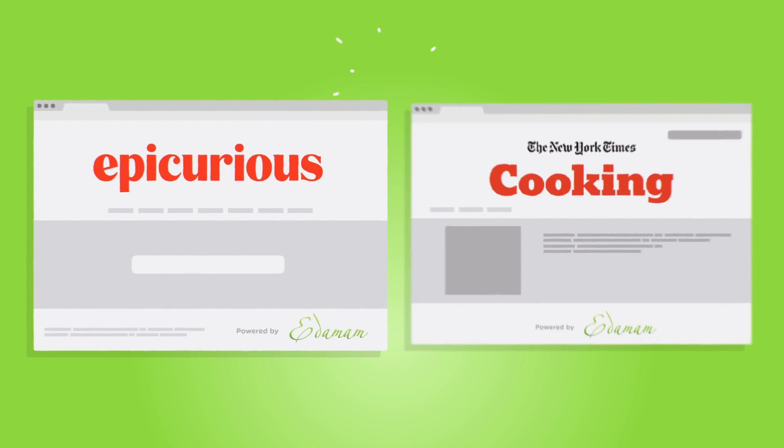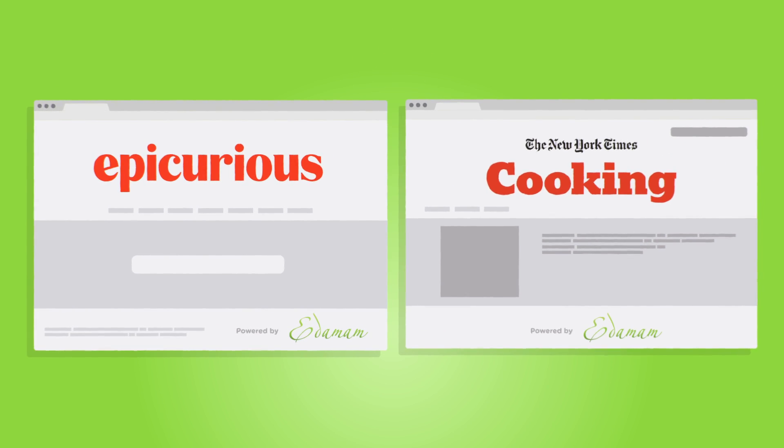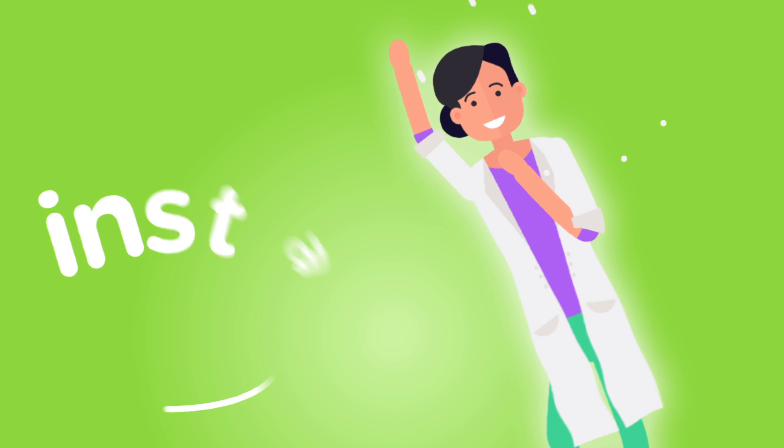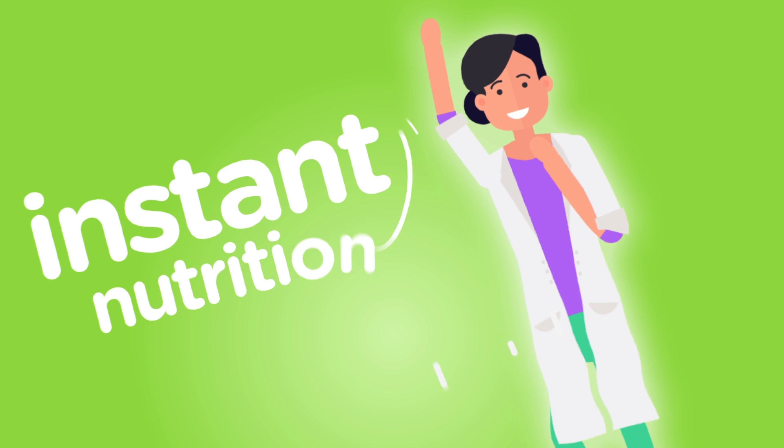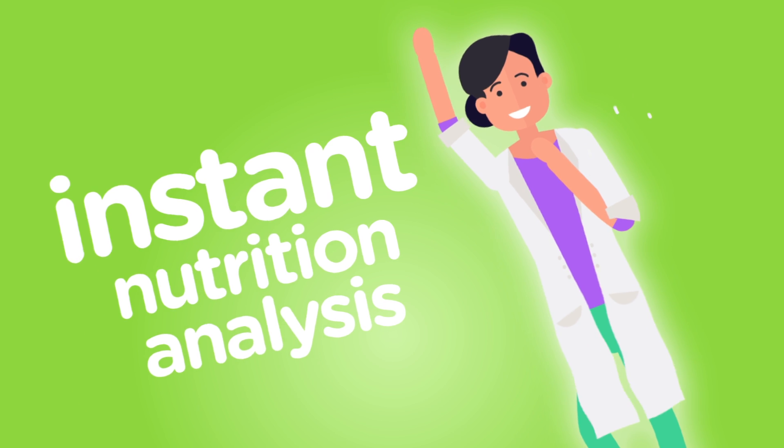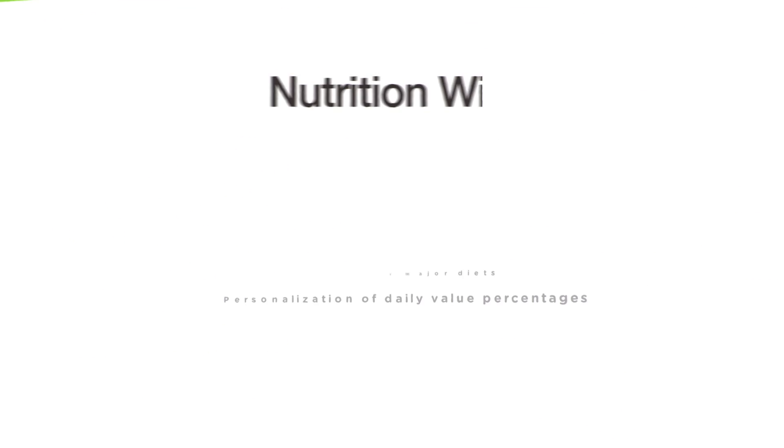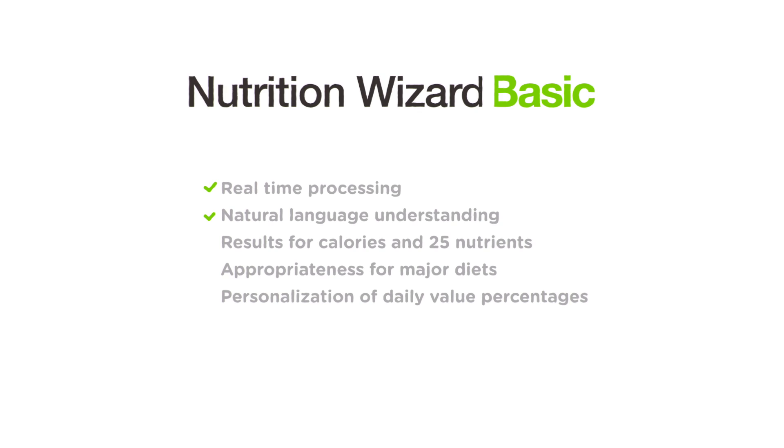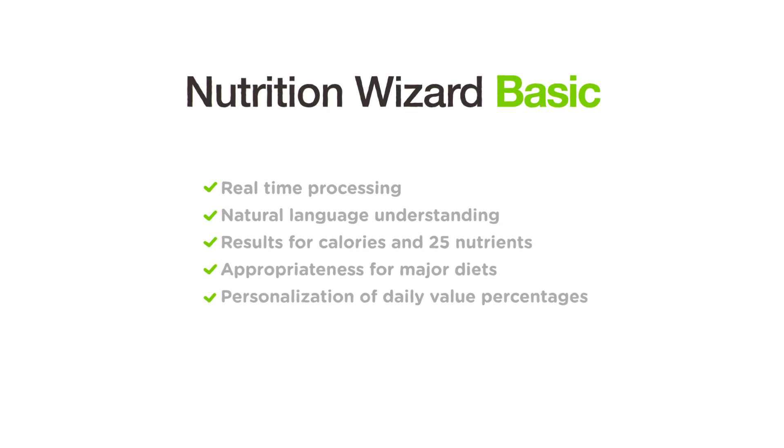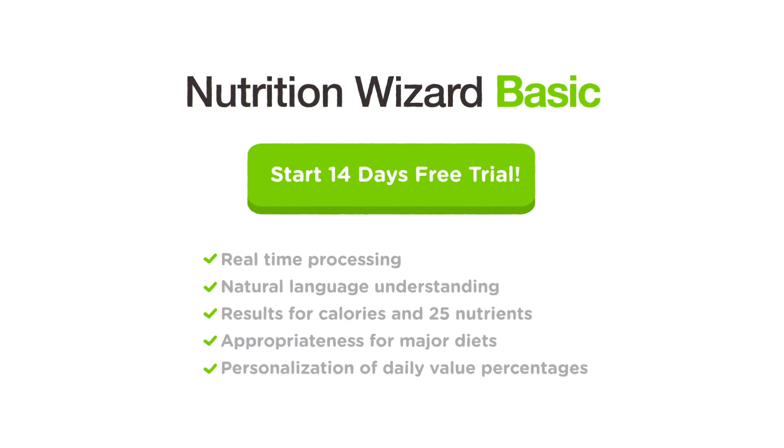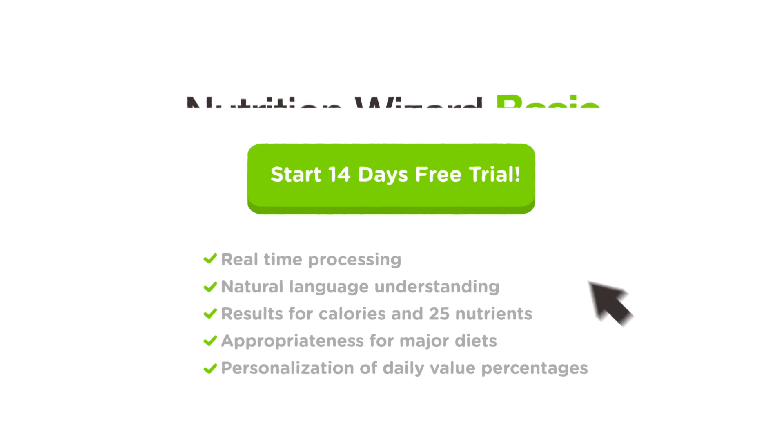The same exact database is used by Epicurious and the New York Times. Get the superpowers of instant nutrition analysis of any meal at your fingertips. Try Nutrition Wizard Basic for only $5.95 a month with a free 14-day trial.